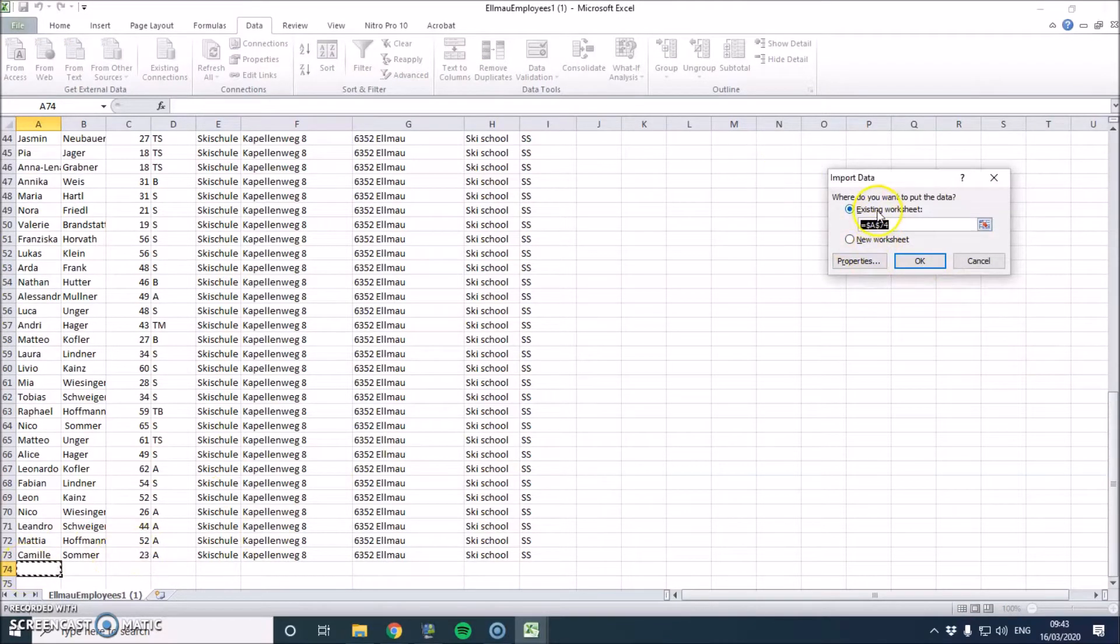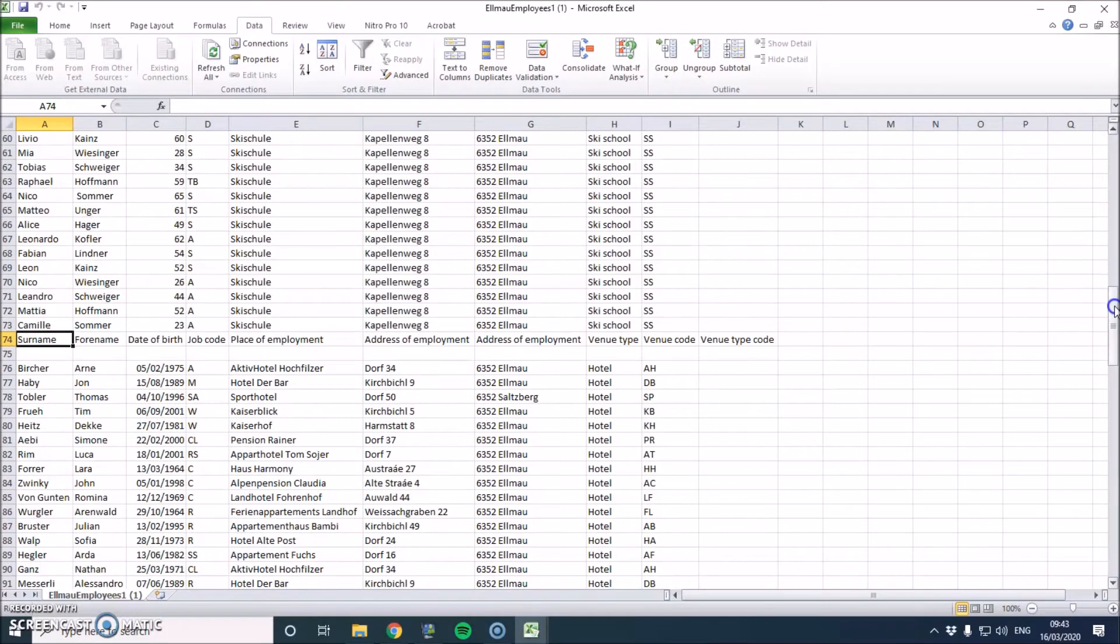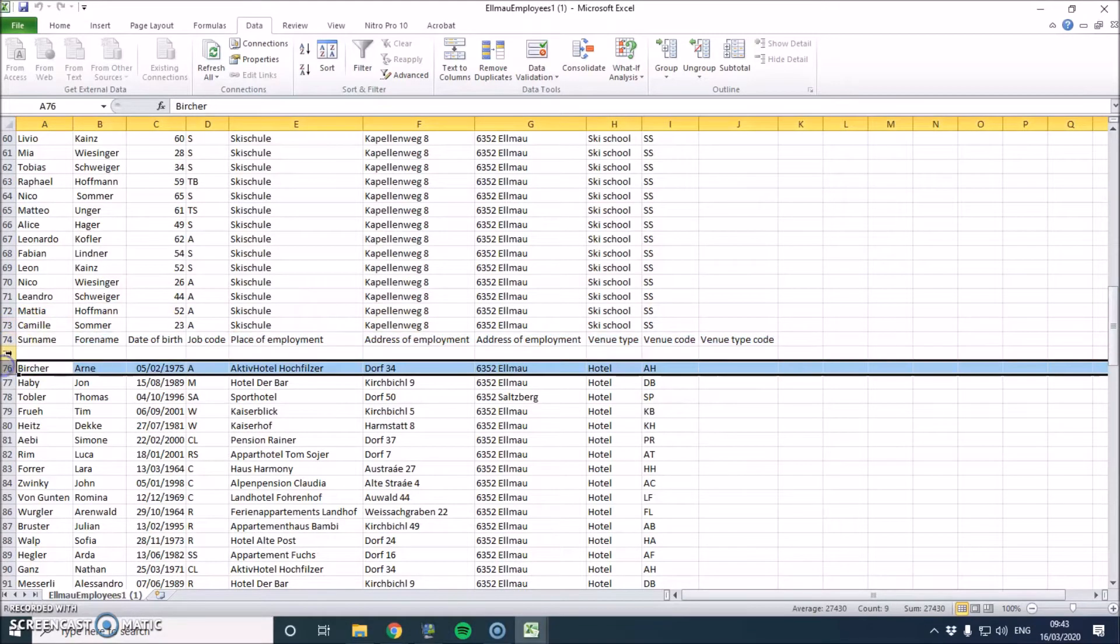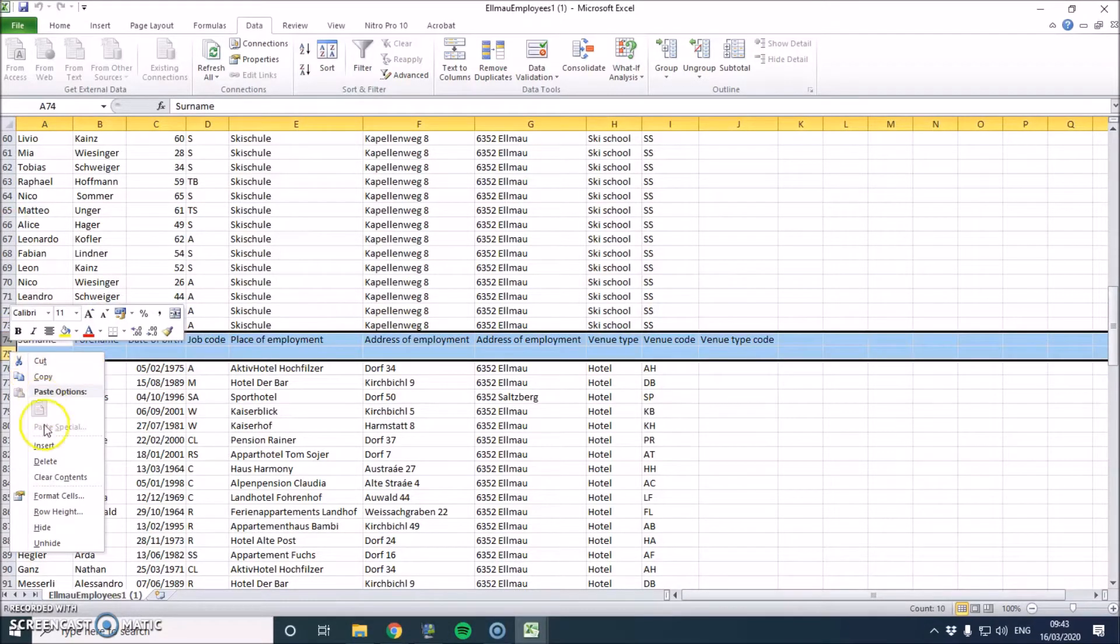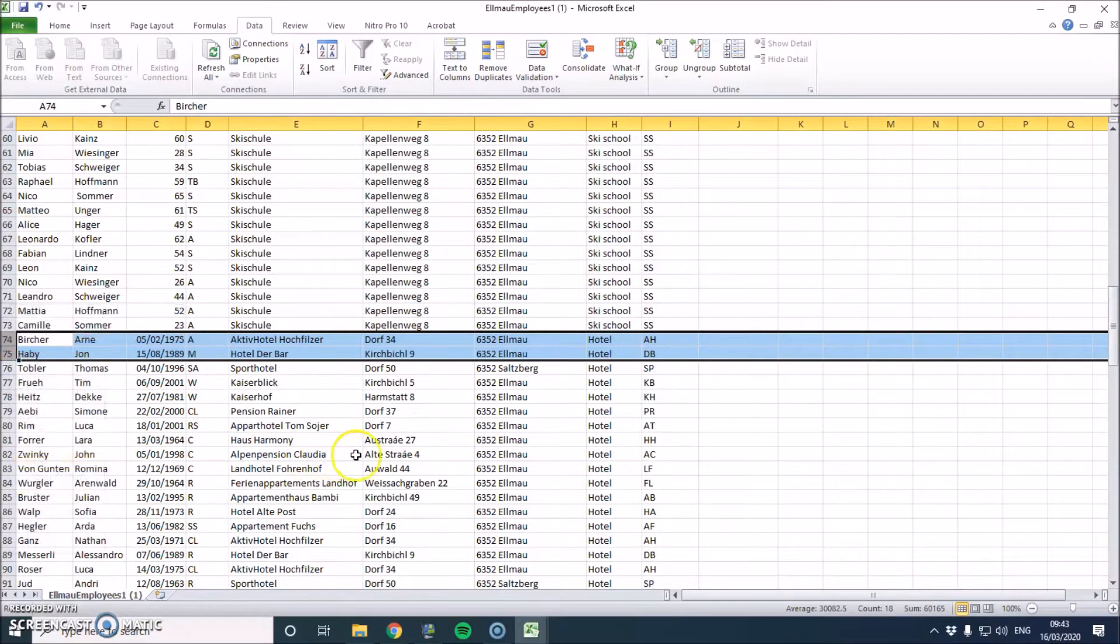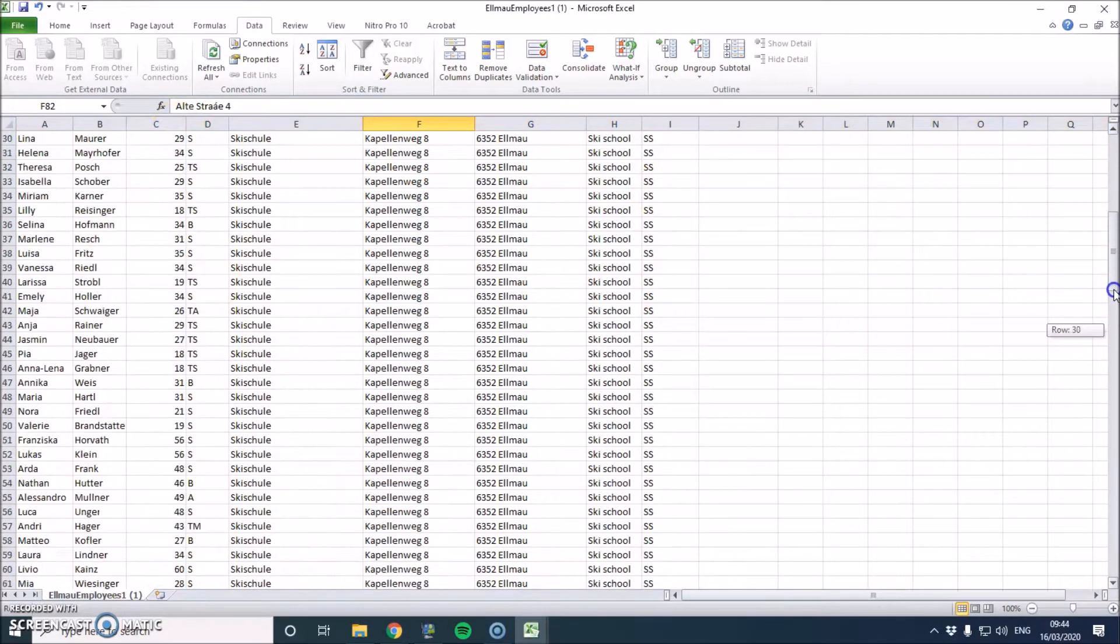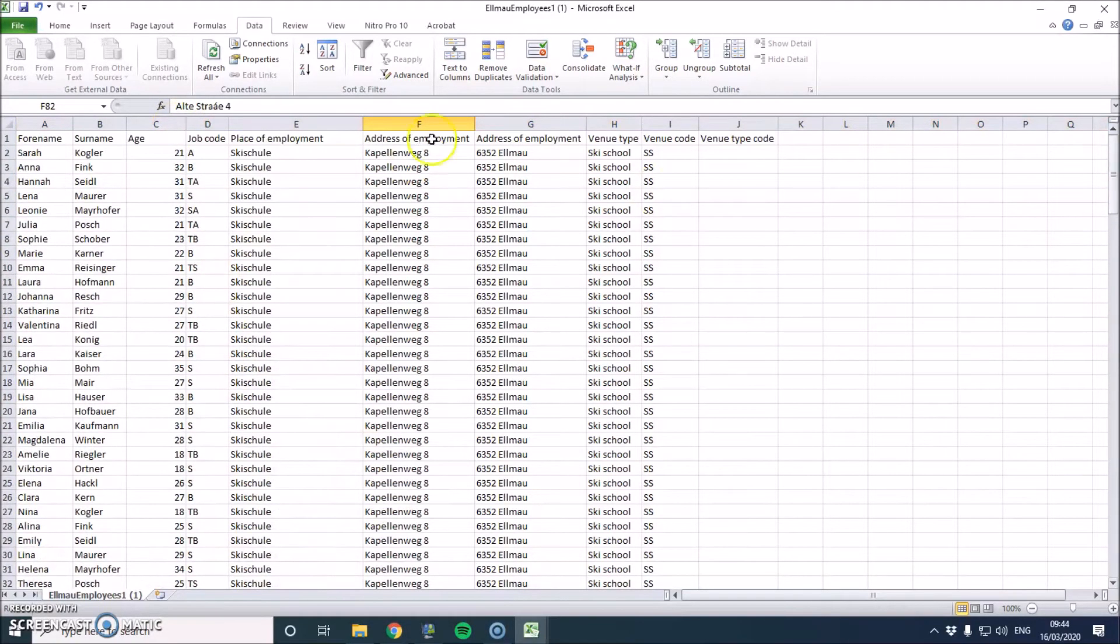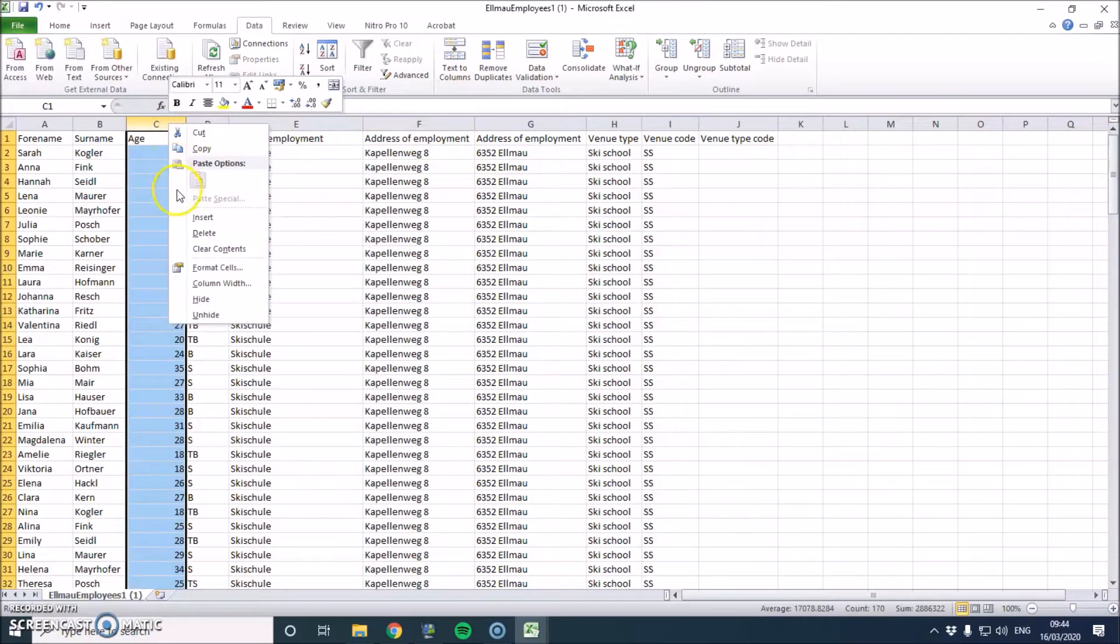Make sure it's imported at the very bottom, so I'm importing to cell A74. Look at that, beautiful. Now in the question it says that we don't need to use the age and date of birth. So I'm just going to delete this whole column.